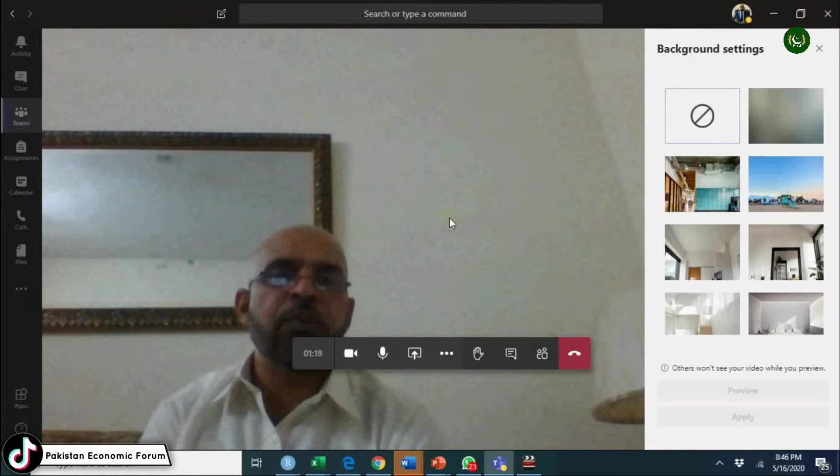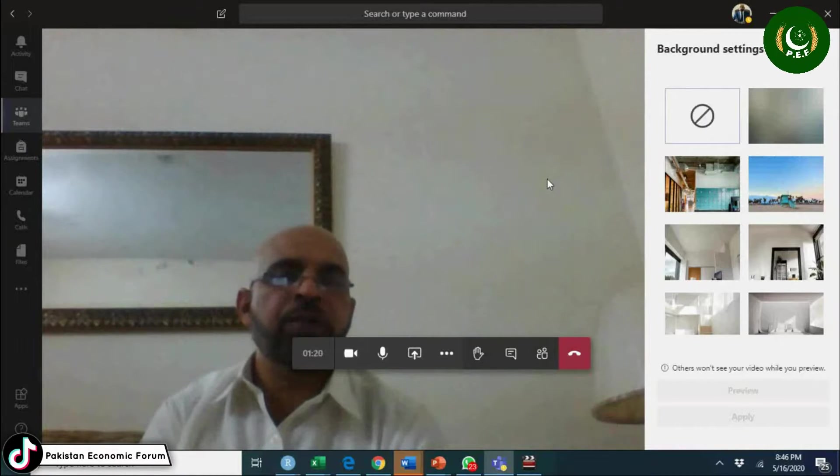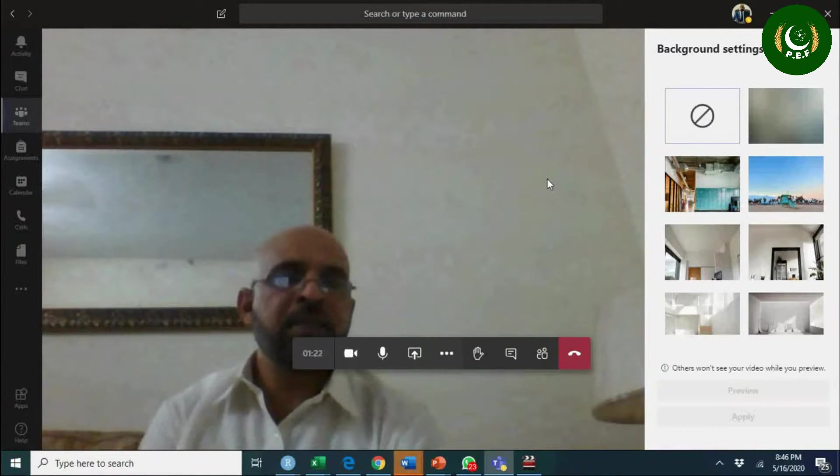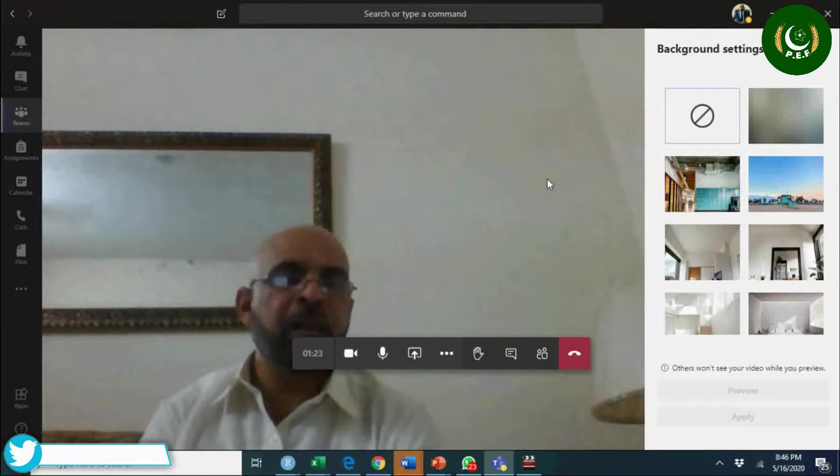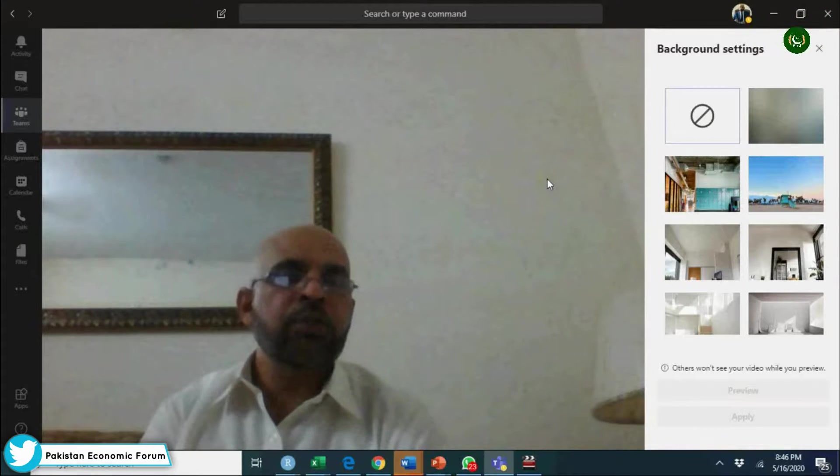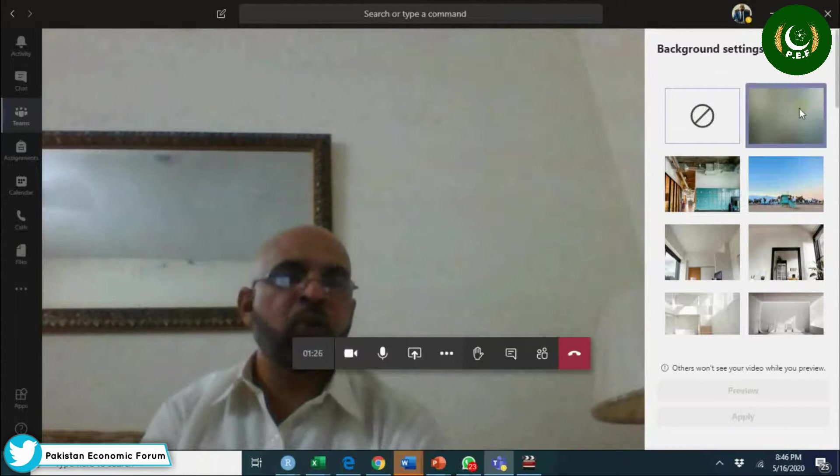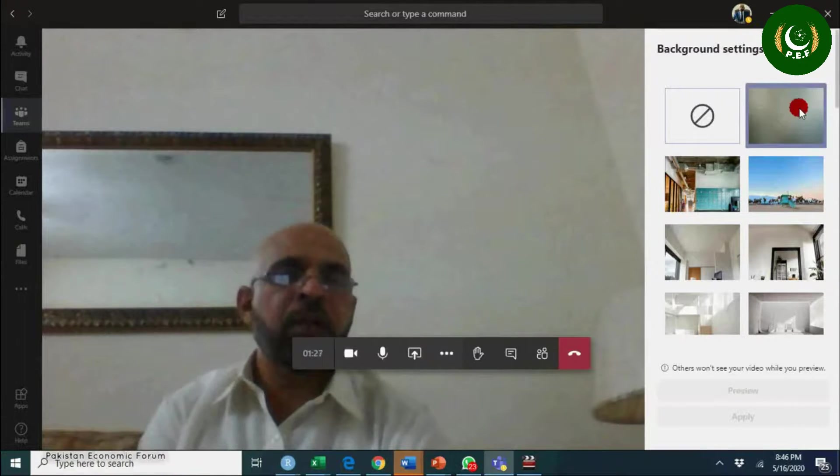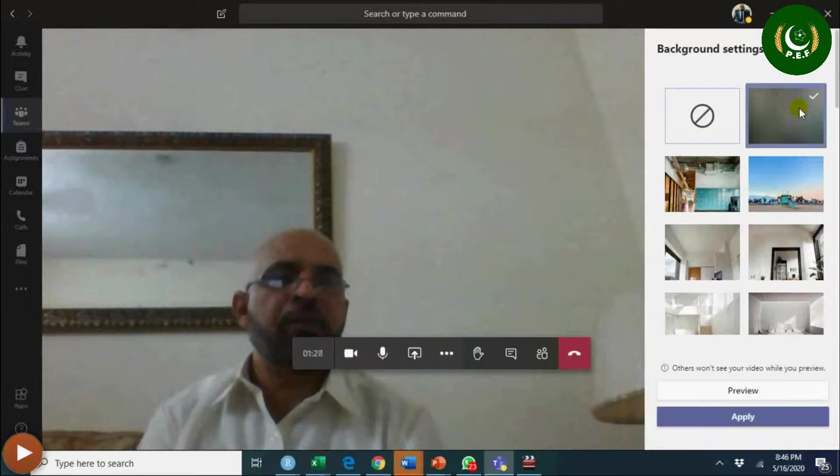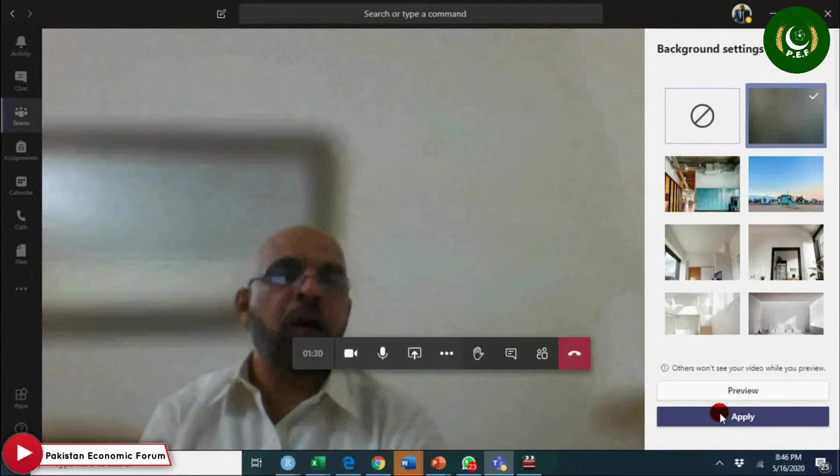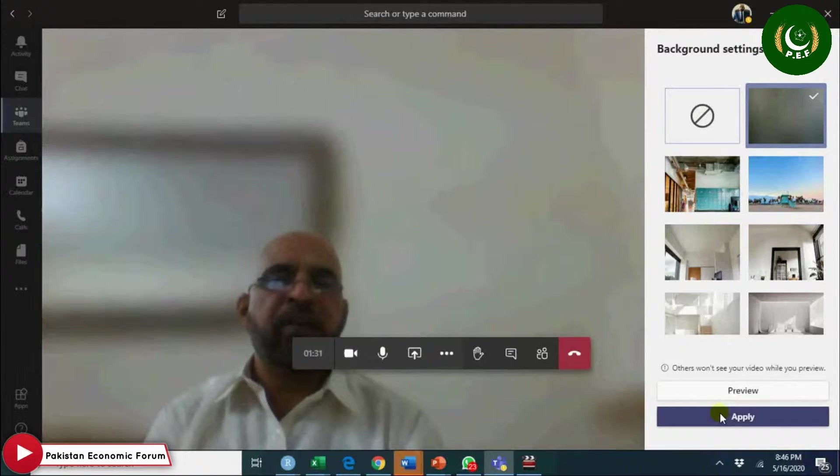Or if you have a very good scenery behind you, your attention may go there. So instead, use this blur background or some other nice background.